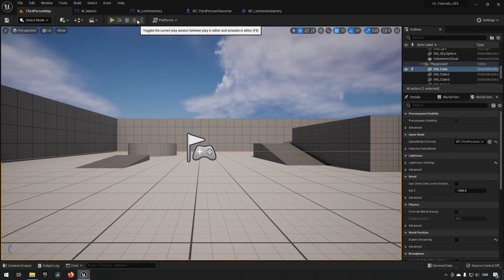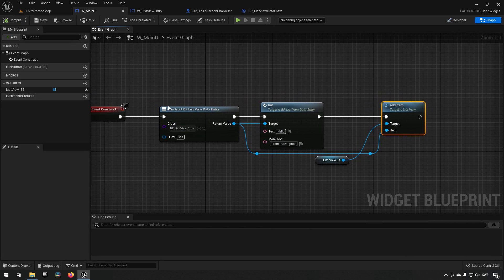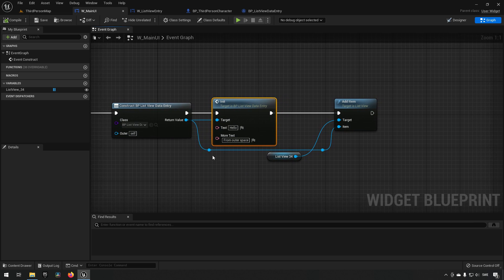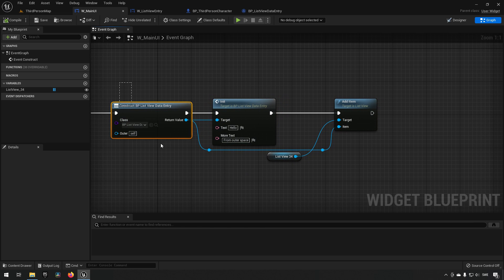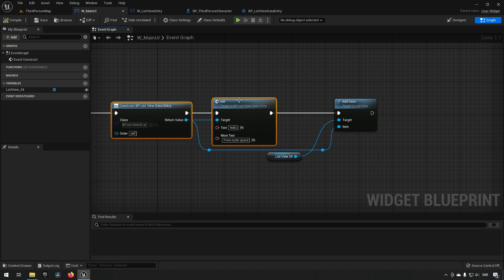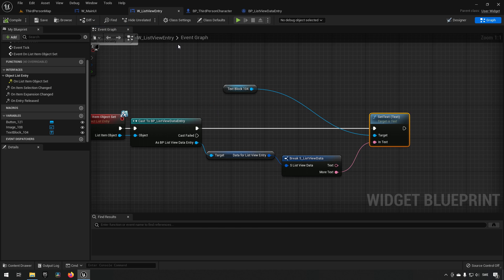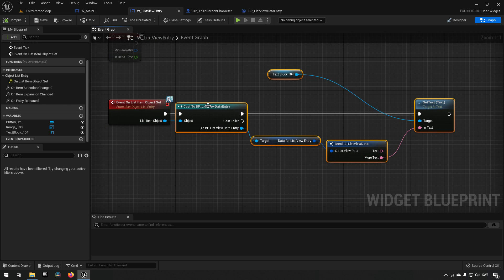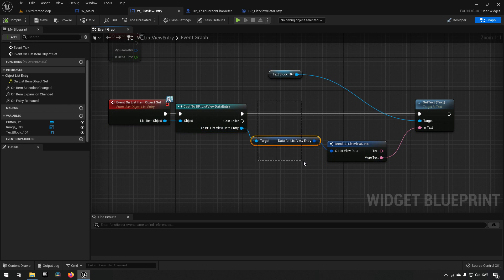So the full communication flow is: construct an object, call Init to put information into it, call Add Item with that object, the ListView triggers the interface event On List Item Object Set, and the entry widget casts the object, gets the struct, and displays the data on screen.